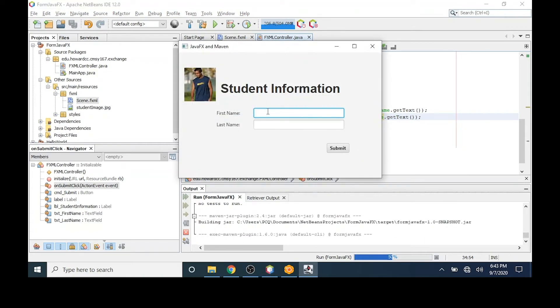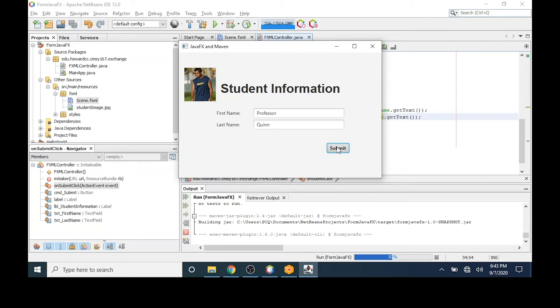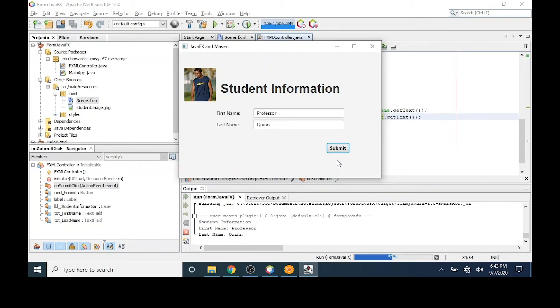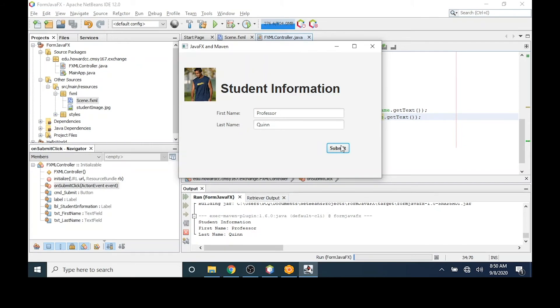You'll notice the GUI opens and if I test, I should see this information display in system output. One last thing that I might want to do is clear the two text boxes after the submit button is clicked.